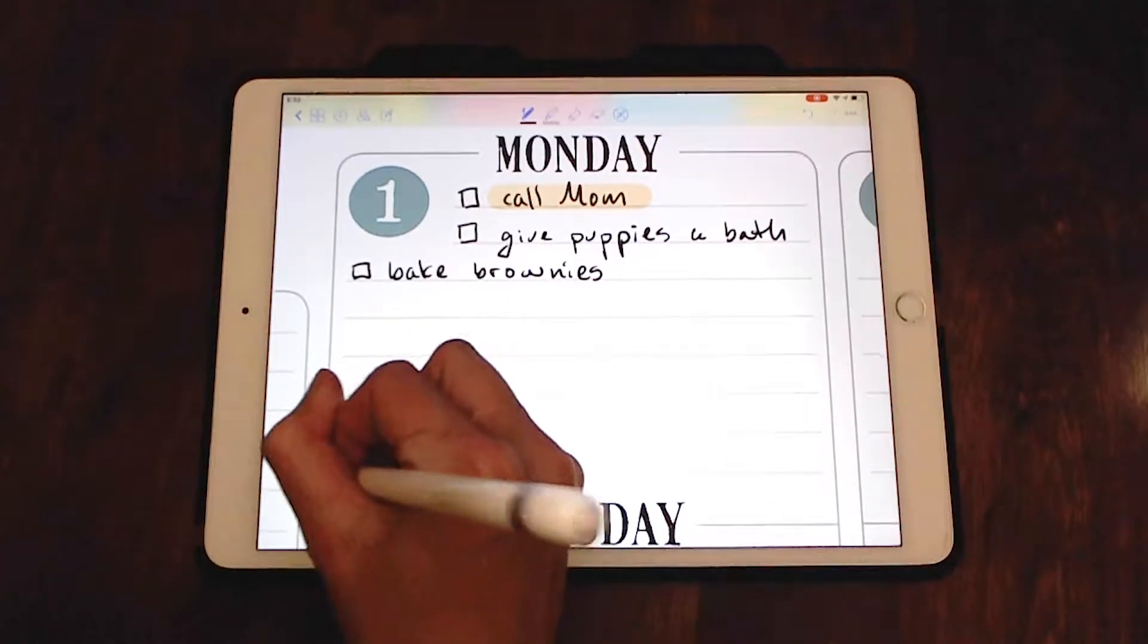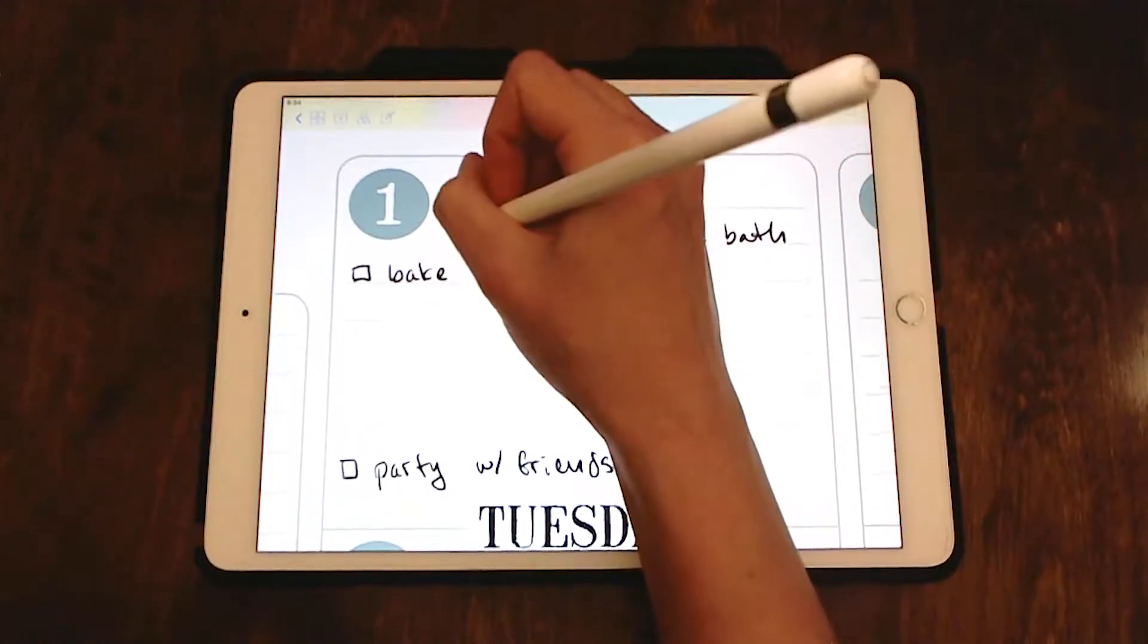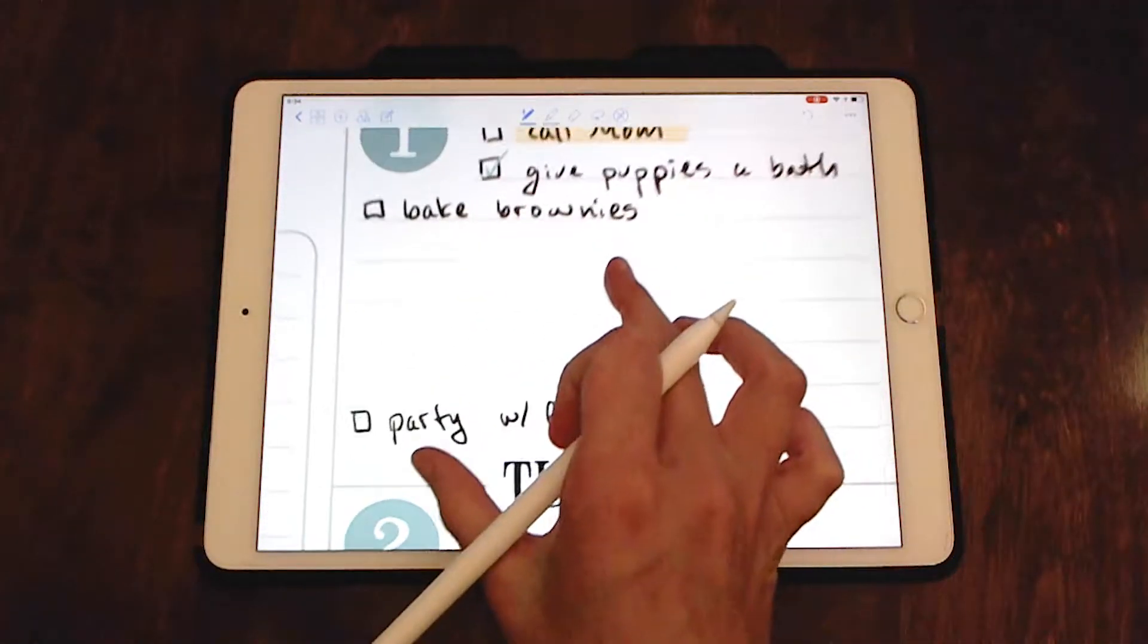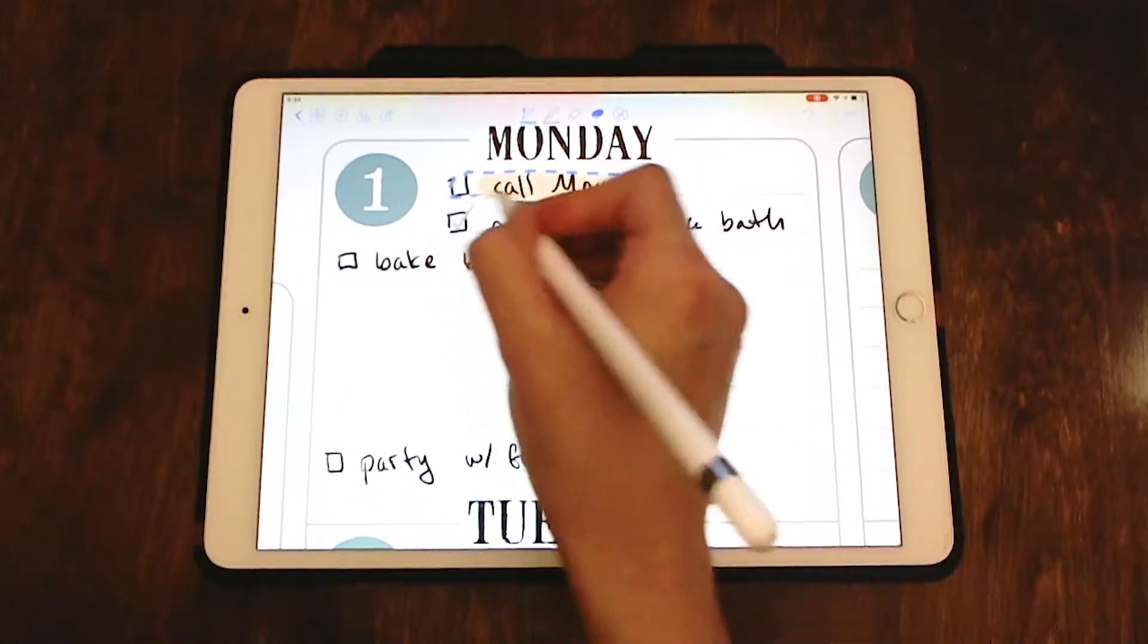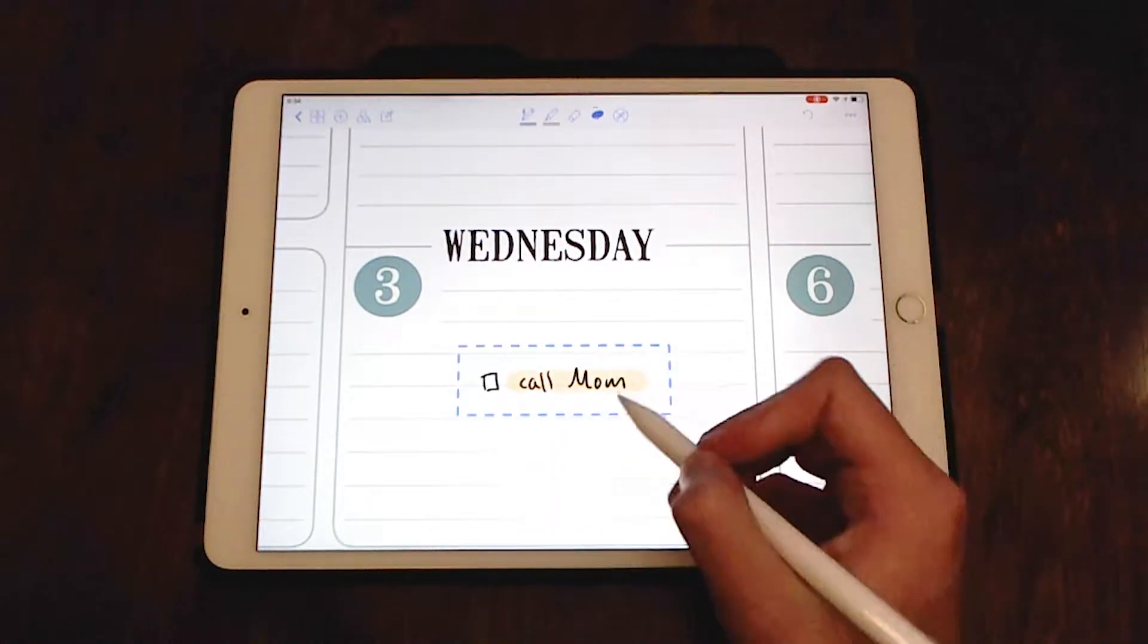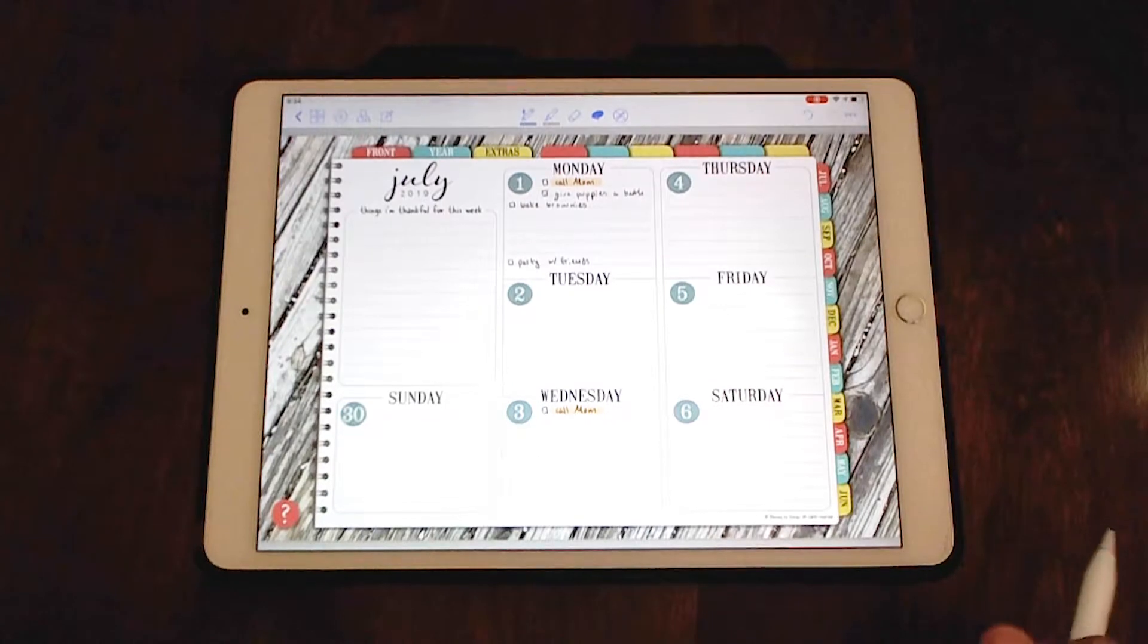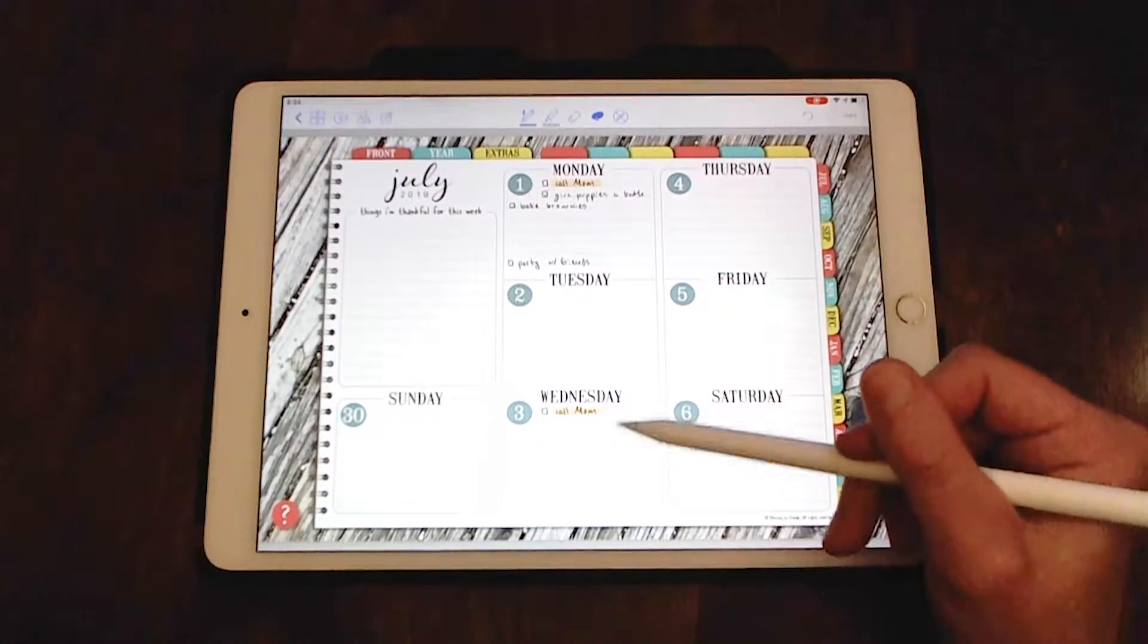And I have to bake brownies. And then I can put fun stuff. Be sure to put fun stuff in here. So I've already given the dogs a bath, so I'm going to check that off. And as you can also see, if you wanted to, you can also say I need to call my mom another day of the week. So let's say I needed to call her again on this day. I can paste it. And now it says that I need to call mom today and on Wednesday.